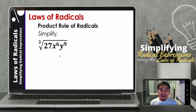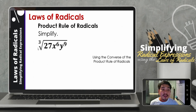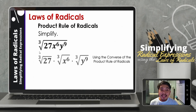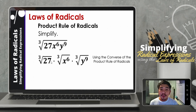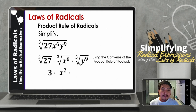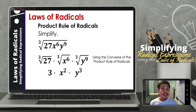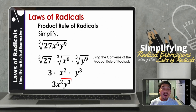Then let us have the last example: simplify the cube root of 27x raised to 6y raised to 9. Let us use the converse of the product rule of radicals. We separate them: the cube root of 27, times the cube root of x raised to 6, times the cube root of y raised to 9. The cube root of 27 is 3. Times the cube root of x raised to 6, which gives x squared. Then the cube root of y raised to 9, which gives y cubed. Multiplying the expressions, we now have 3x squared y cubed.